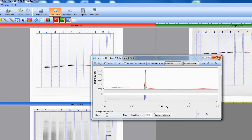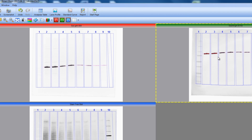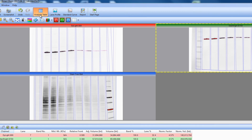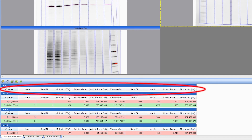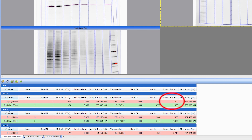We are ready to view the data. This is done by clicking the analysis table button at the top of the screen. This will bring up information about each lane, including band number, volume intensity before normalization, normalization factor, and volume after normalization. Because lane 1 was our standard lane, there is no data for that lane. As we scroll down to lane 2, we see it has a normalization factor of 1 because we selected it as our normalization lane. We can export the data to Excel by clicking on the Export to Excel Analysis button.